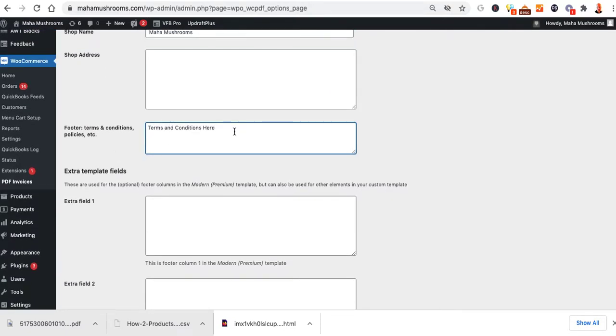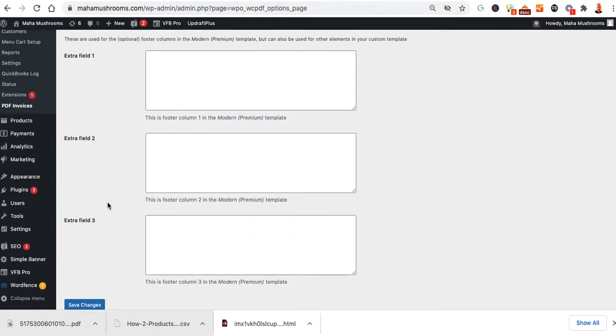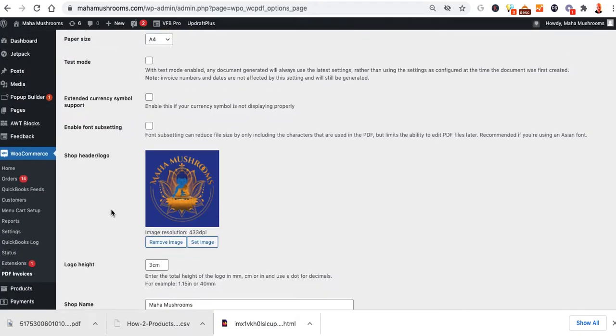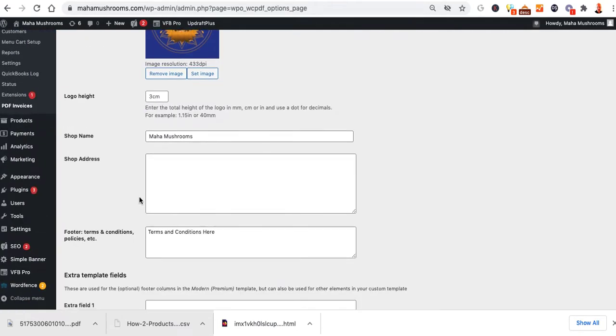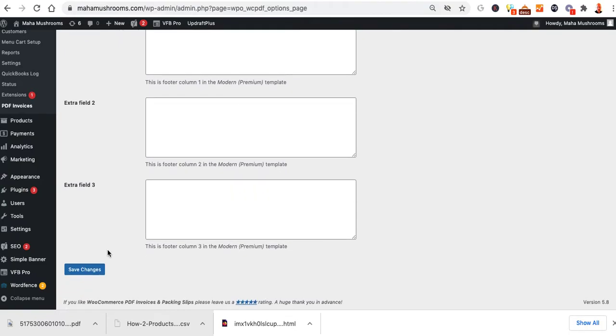Say, for instance, you want to put something on the bottom of the packing slips about the refunds or whatever, you put that in here. These extra fields down here are only if you purchase the premium version, so you really don't need it unless you want to get all fancy. Once you're finished editing the address and adding the terms, I'd probably add the refund terms there. Select Save Changes.